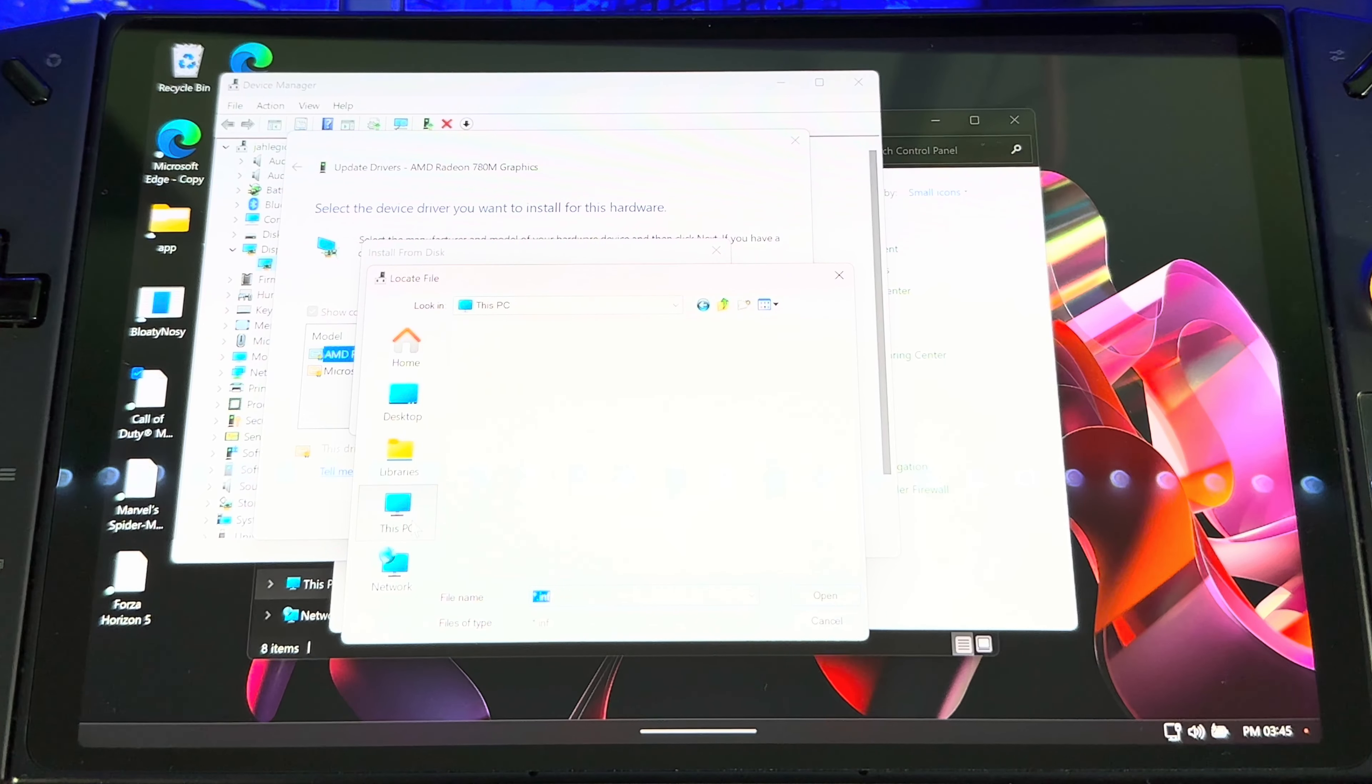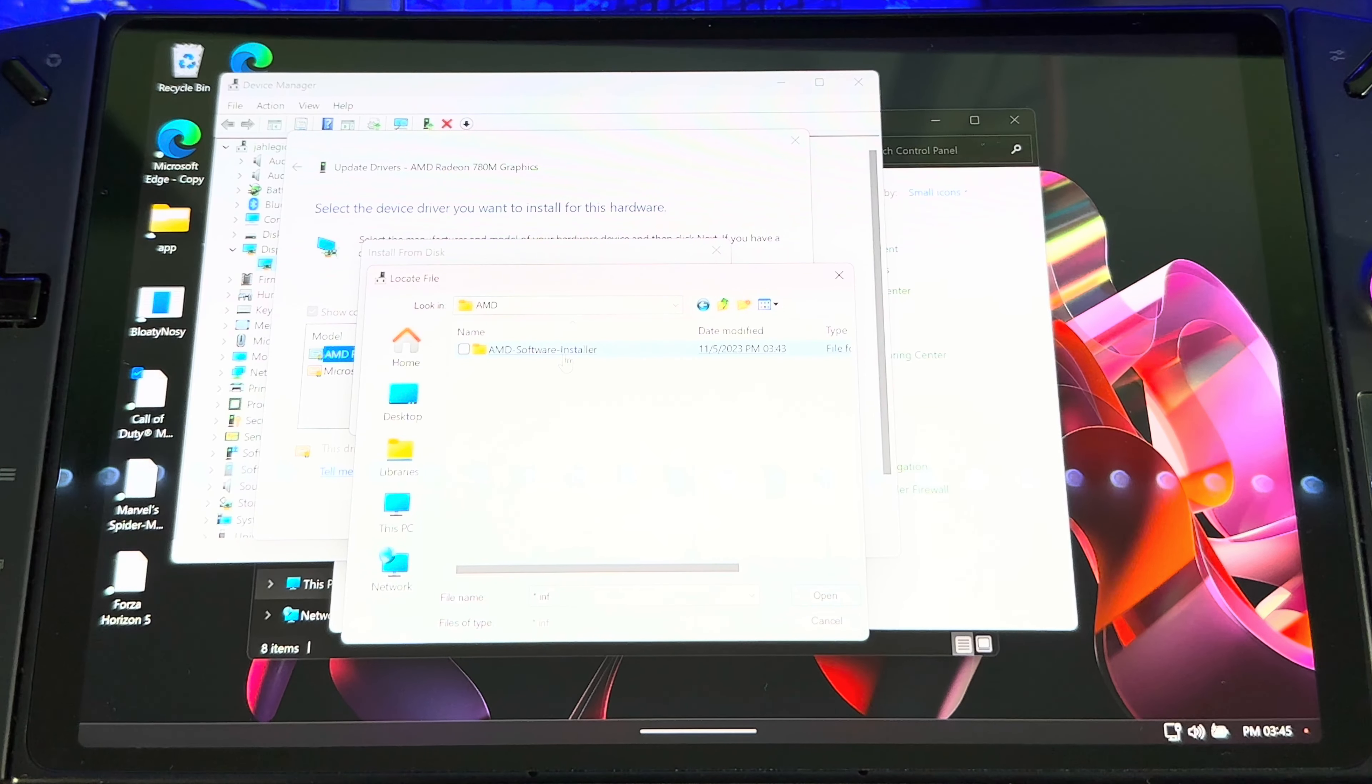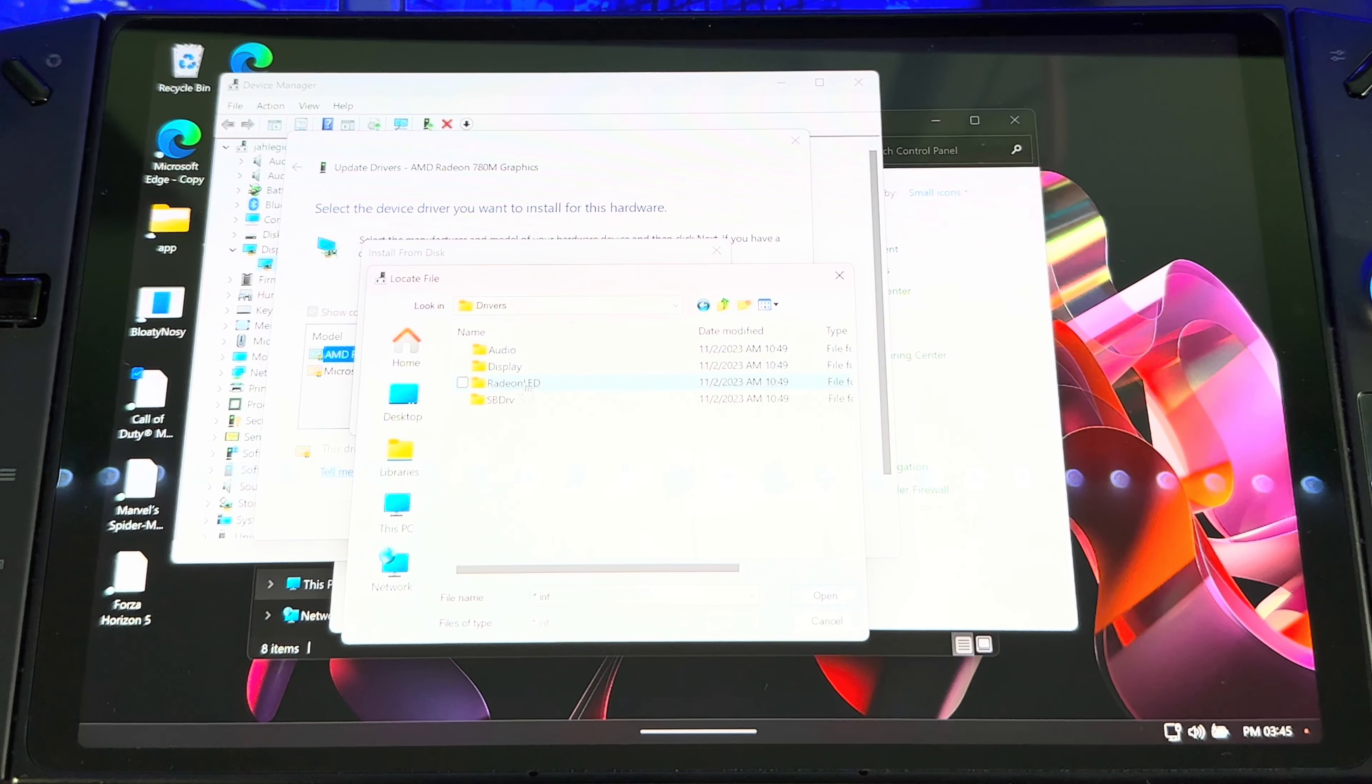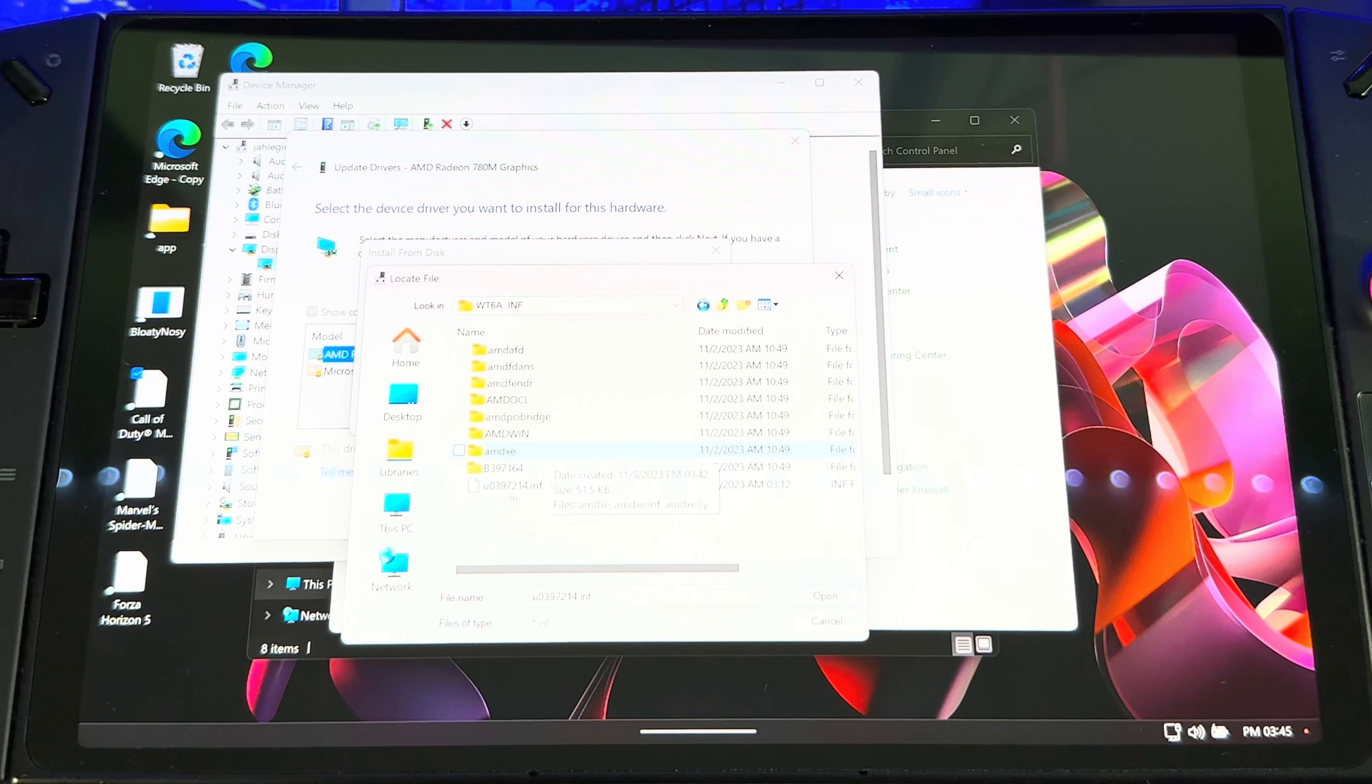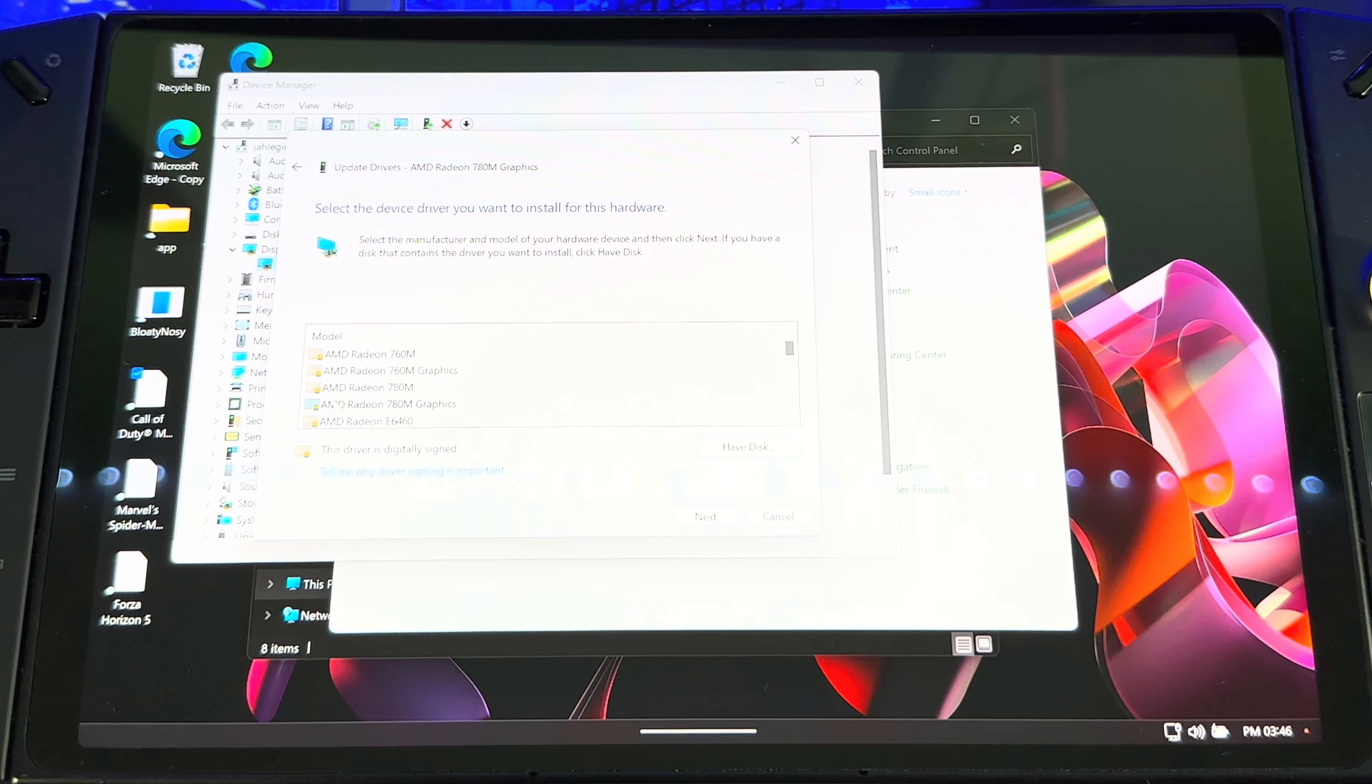And you go to This PC, C Drive, AMD folder, Packages, Drivers, Display, INF folder. Then you're gonna choose this file that's right here, then you click OK.